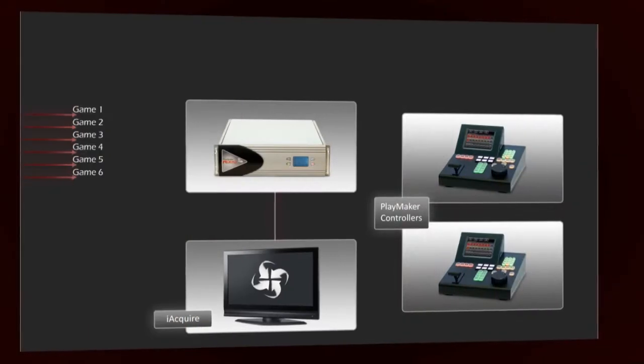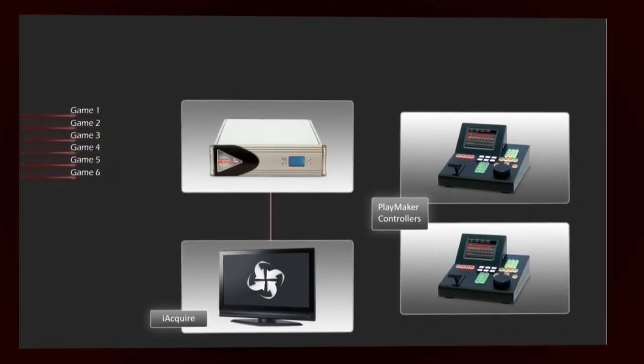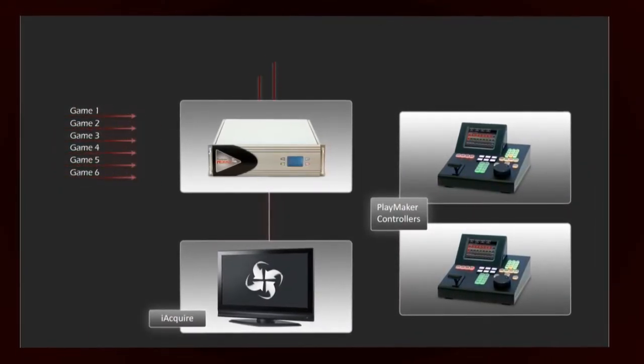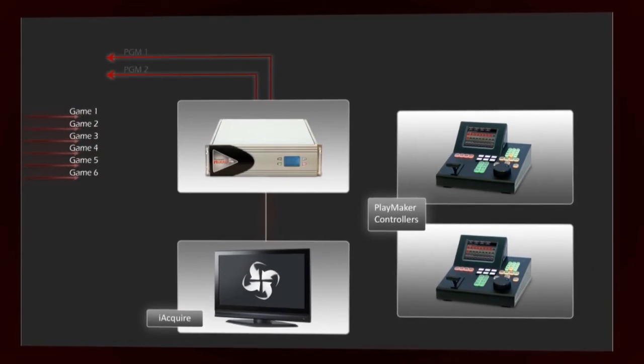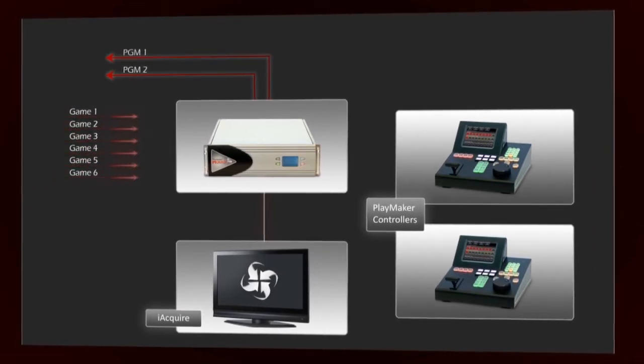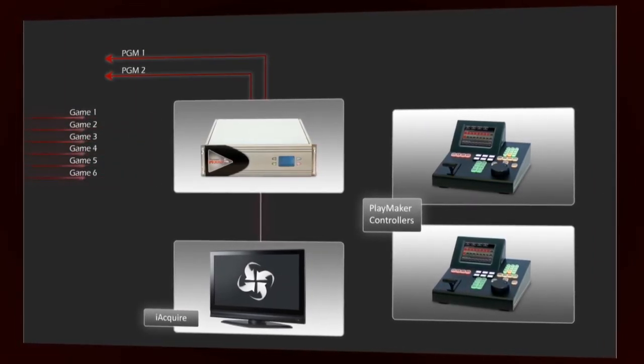Based on Playmaker's 8-channel capacity, each server unit can ingest up to 6 HD channels with 2 outputs for instant replay or instant highlight editing.